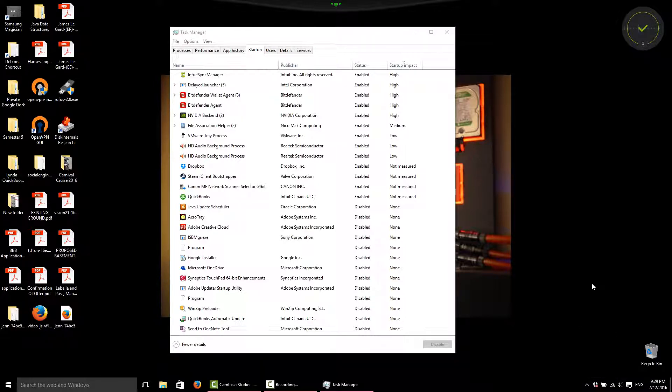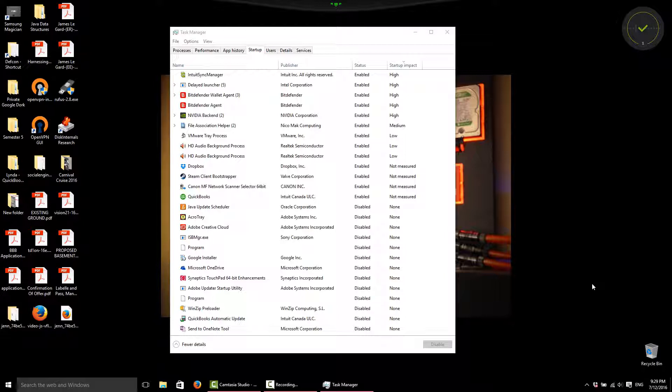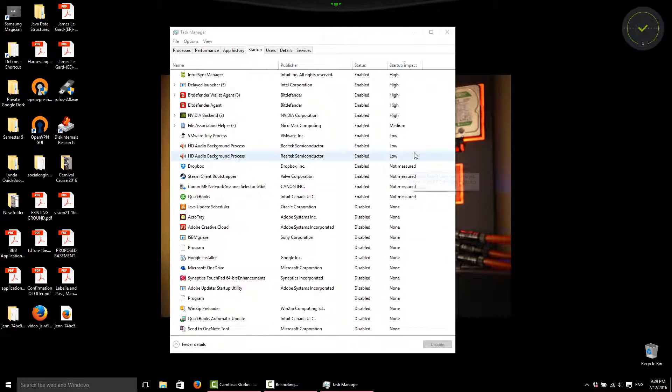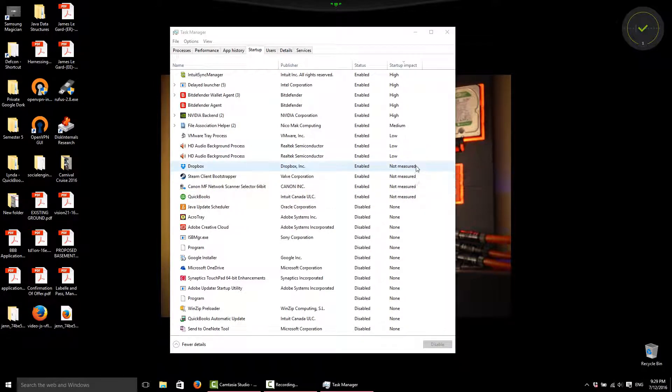I don't necessarily play games every time I turn on my computer, so I can disable Steam to help me increase my boot times. As you can see, we can't really see the impact it has on the system right now. It says it's not measured.